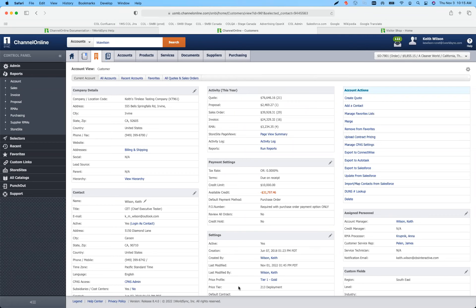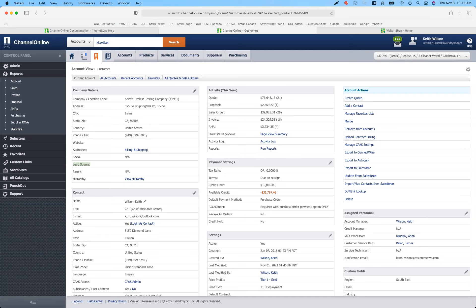We've also cleaned up a lot of things around leads and prospects so that their activity logging is a bit more accurate. We've also added lead source to company details. So if you're using lead source or pulling in leads from a different application like Salesforce, you can have that information transfer over into the account view.